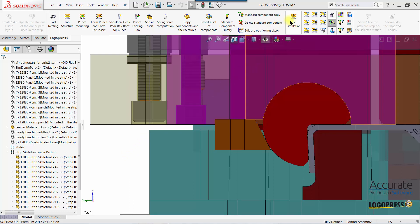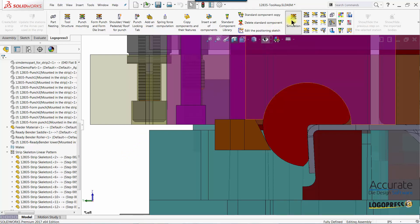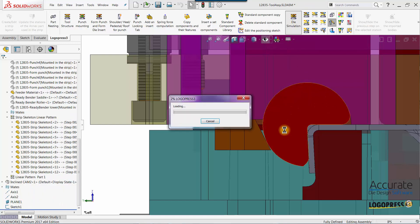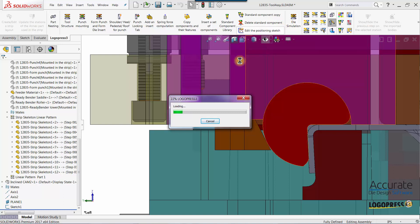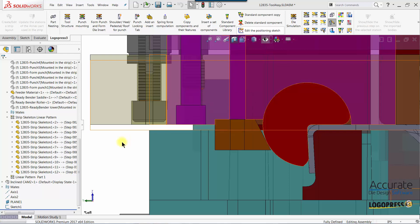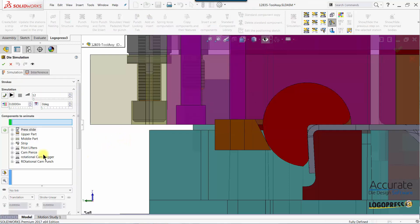In this video I will use the LogoPress 3 die simulation function to simulate the motion of this rotational form block. I've already started a die simulation function and the first thing I'm going to do is add a sequence to the list.